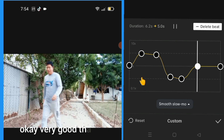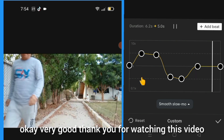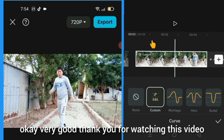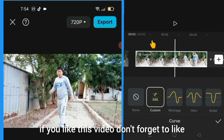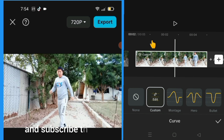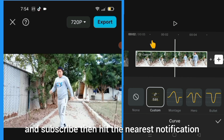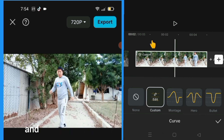Okay, very good. Thank you for watching this video. If you like this video, don't forget to like and subscribe, and hit the nearest notification bell icon please.